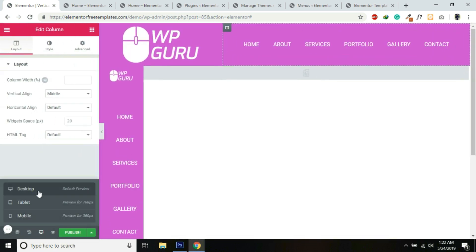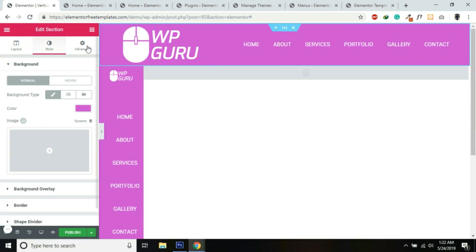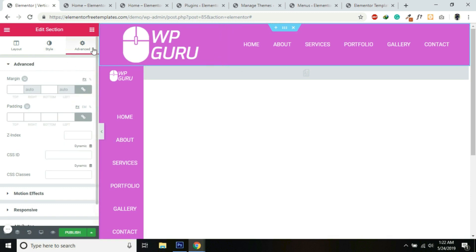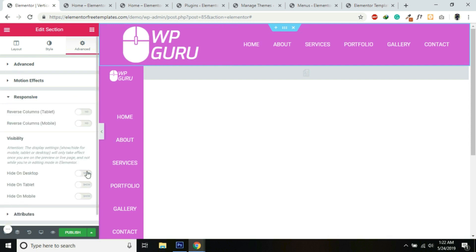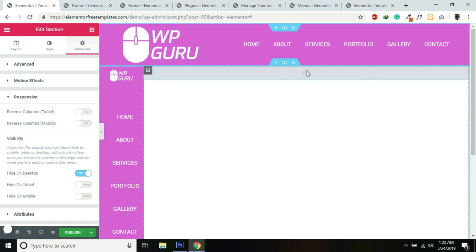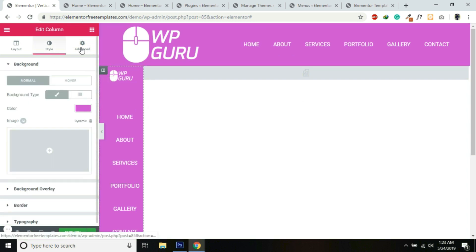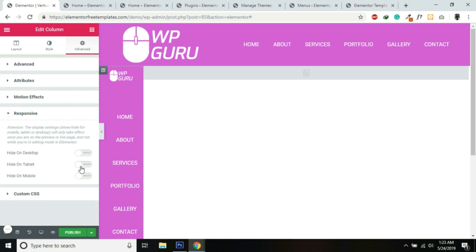We'll switch back to Desktop. This section we created for mobile and tablet — we need to hide it for desktop. Go into Advanced, under Responsive, and hide on Desktop. For the main section, we only need to hide the first column — the sidebar column — for mobile and tablet devices. We don't need to hide the second column because it has the Post Content widget which shows the page content. Click on that column, go into Advanced, and under Responsive hide it for Tablet and Mobile.